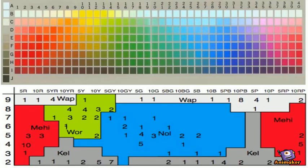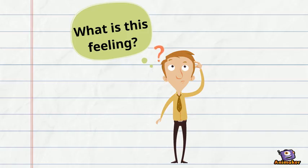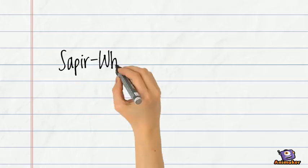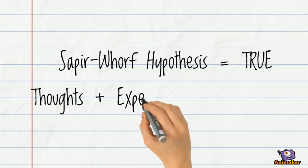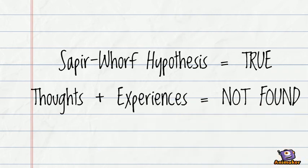So back to Schadenfreude. We are familiar with this feeling of having pleasure from other people's misfortune. We just don't have a word for it like the Germans do. And so if the Sapir-Whorf hypothesis is true, then we shouldn't have any experiences or thoughts like Schadenfreude.